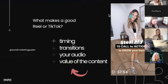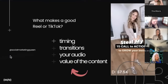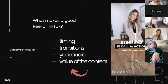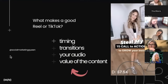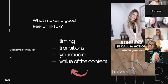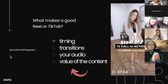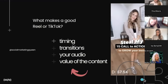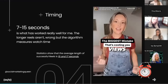So what makes a good reel — or TikTok, because a lot of this works for TikTok as well? There are four main things we're going to go over: timing of the reel, transitions and movement, your audio choices, and the value of the content you're bringing.